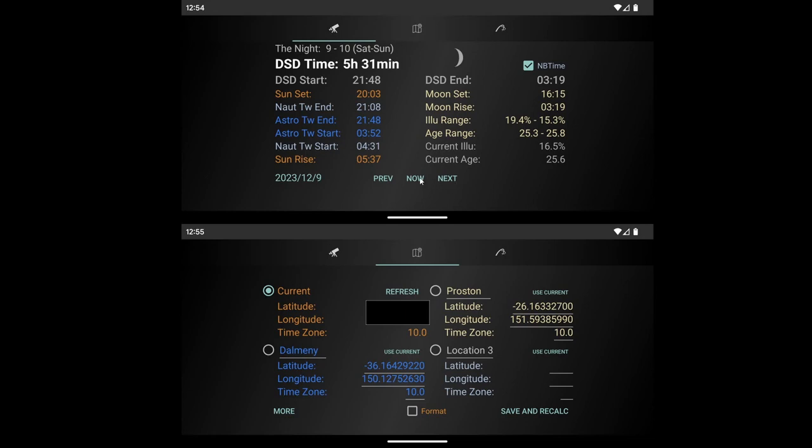It doesn't have a search feature, but you can go now, next, previous, or today's date and search through manually.